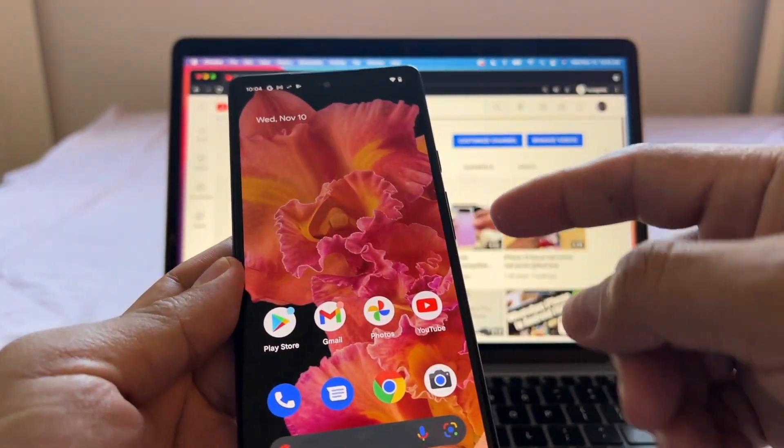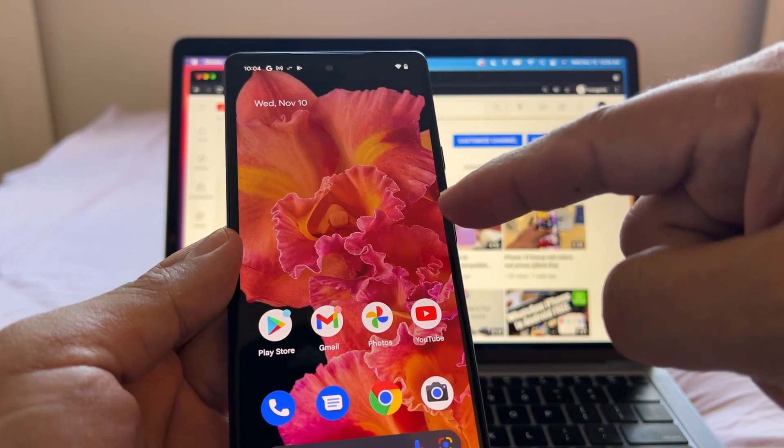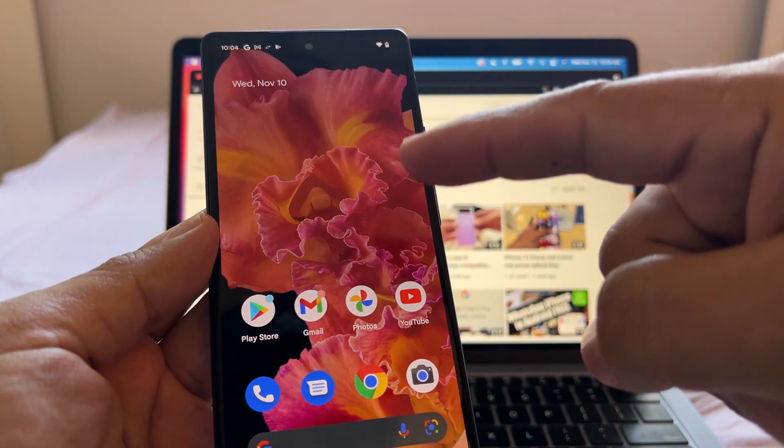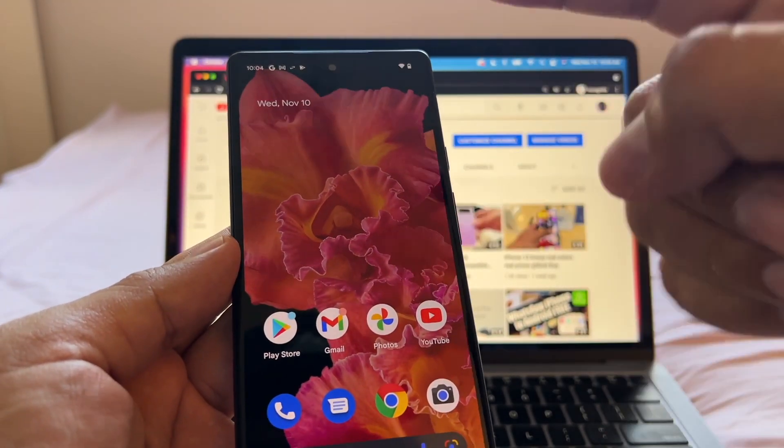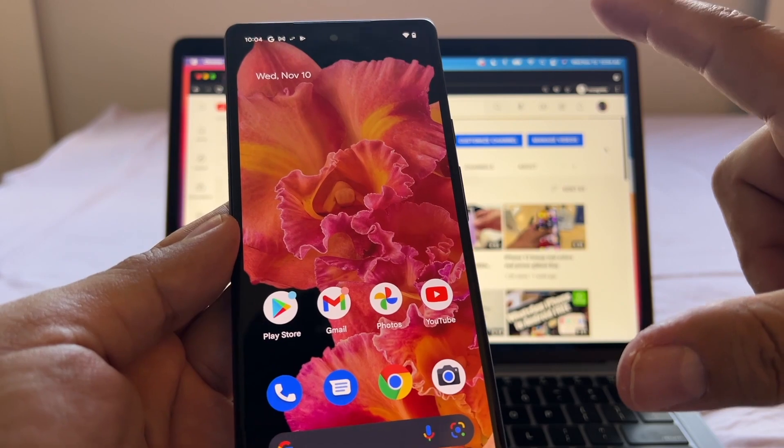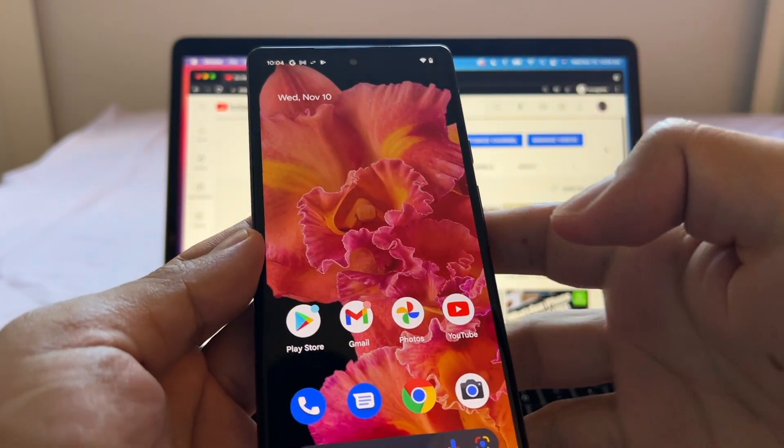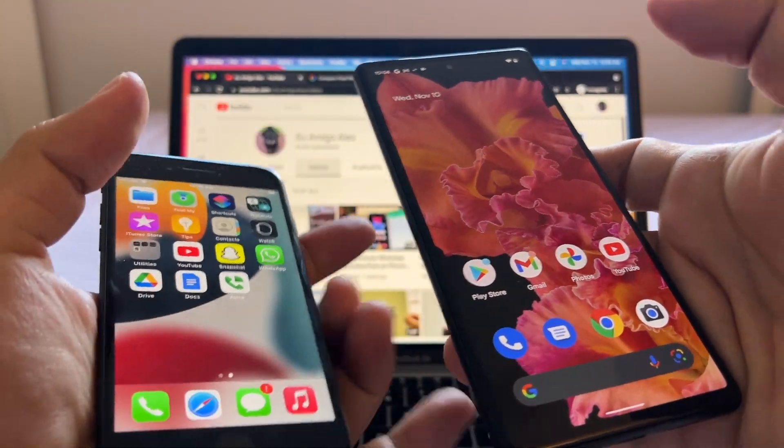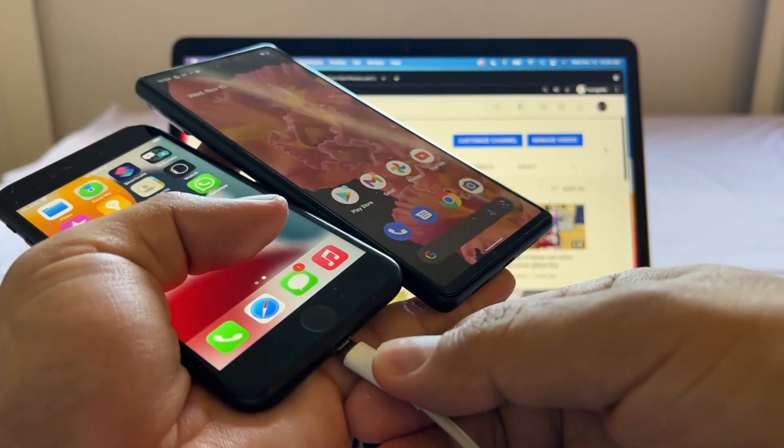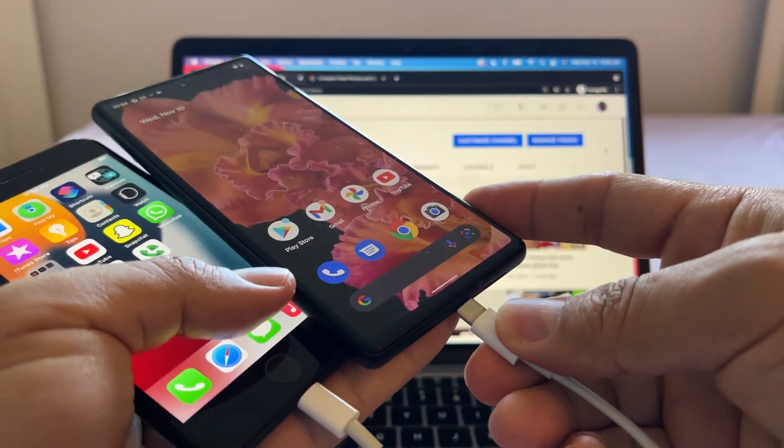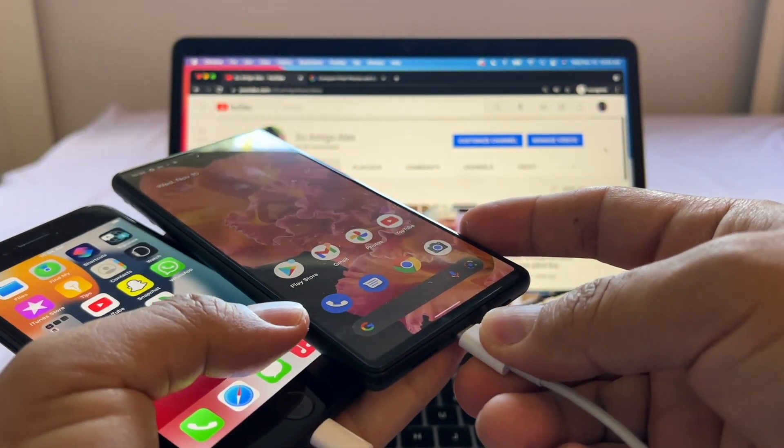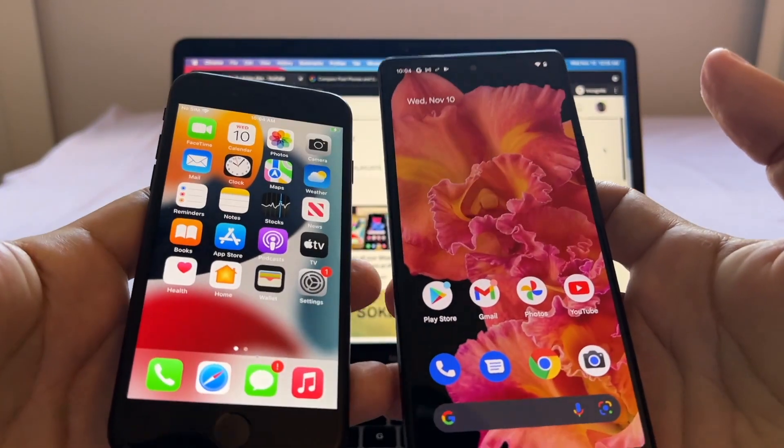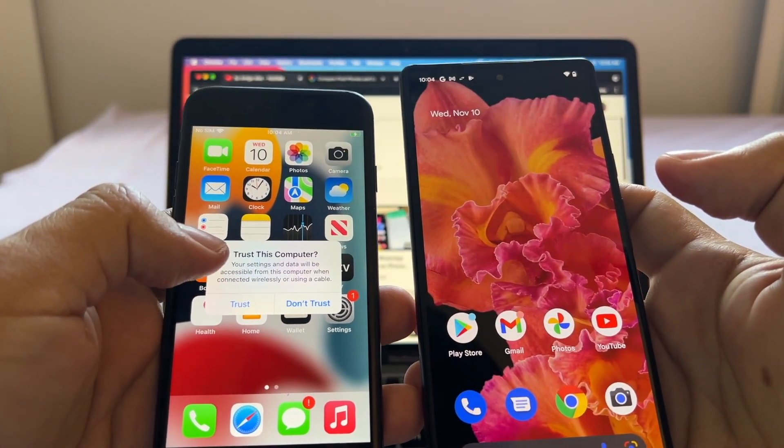Before doing this transfer you need to make sure that your Pixel has the latest updates. I just did an update security patch that went from October to November security patch, and once it's updated you have to restart it then you connect it. Let's connect both devices with the special cable from Lightning to USB-C.